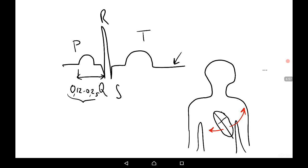The electrical axis may turn to the left — a left-type electrical axis of the heart — in the case of left ventricular hypertrophy. The left ventricle is enlarged in people who are physically active or due to hypertension, because hypertension increases the activity and demands of the heart.